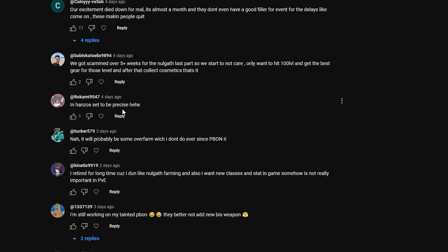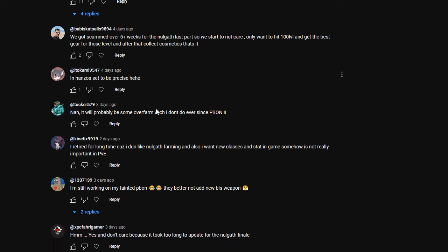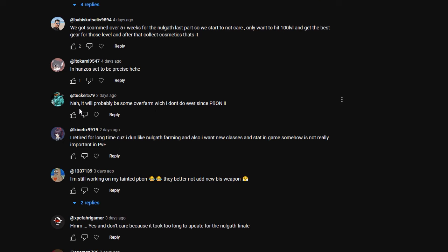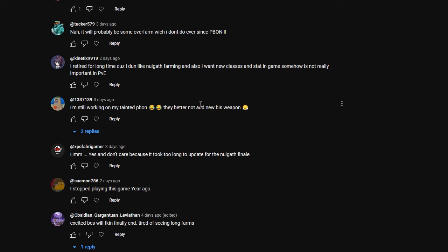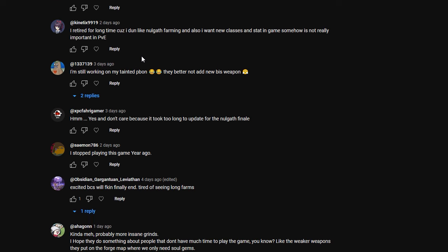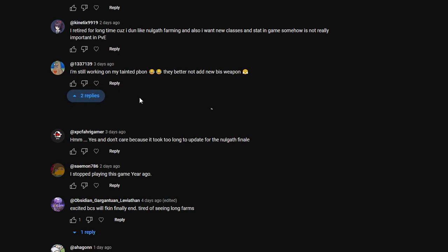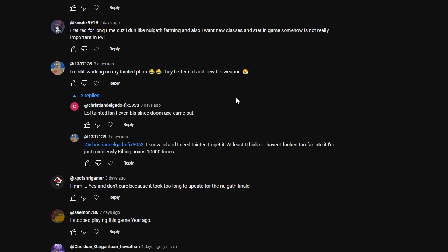In Hanzo's set, to be precise, so looking forward to the Hanzo set. This person says nah, not looking forward to it. It will probably be some overfarm, which I don't ever do since the Phoenix Blade of Nalgath 2. I retired for a long time because I don't like Nalgath frontman, and also I want new classes and stats in the game. Somehow, it's not even really important in PvE. I mean, with the whole scaled system, I understand what you mean. It took me a long time to grind out the gear that I wanted. I'm still working on my tainted Phoenix Blade of Nalgath. They better not add new best-in-slot weapon. I think they probably will. It wouldn't surprise me.